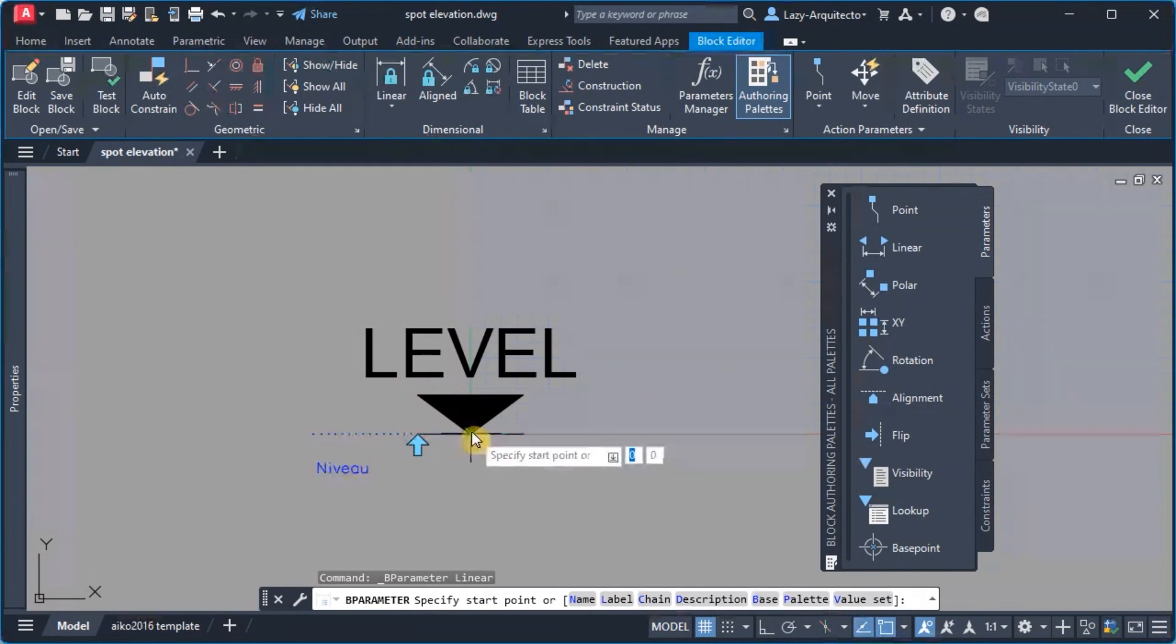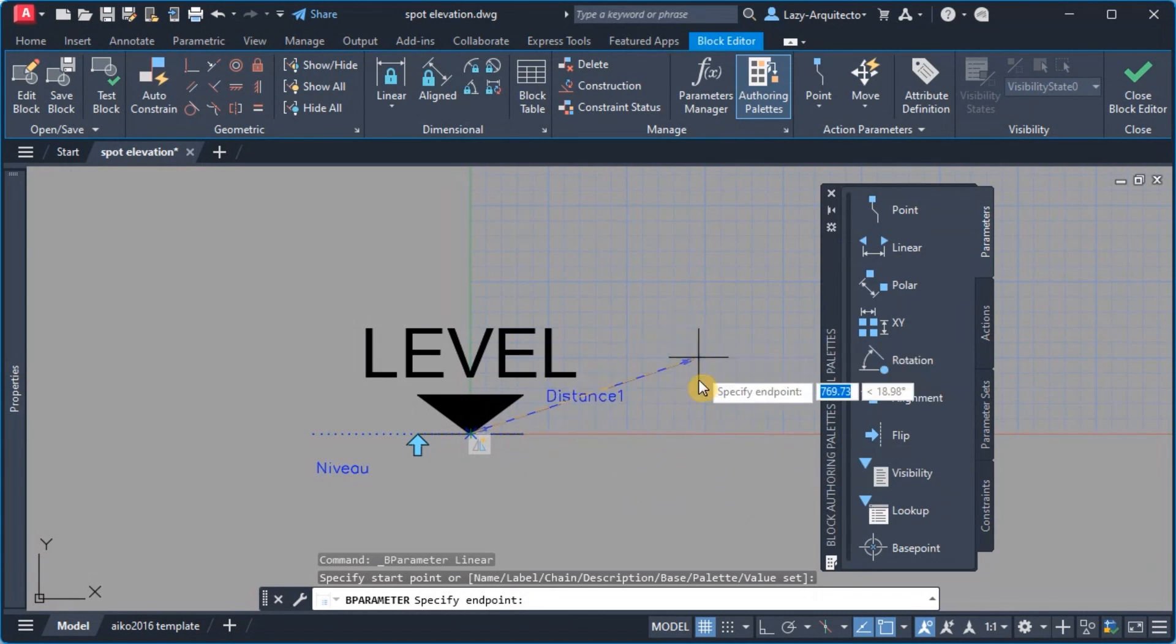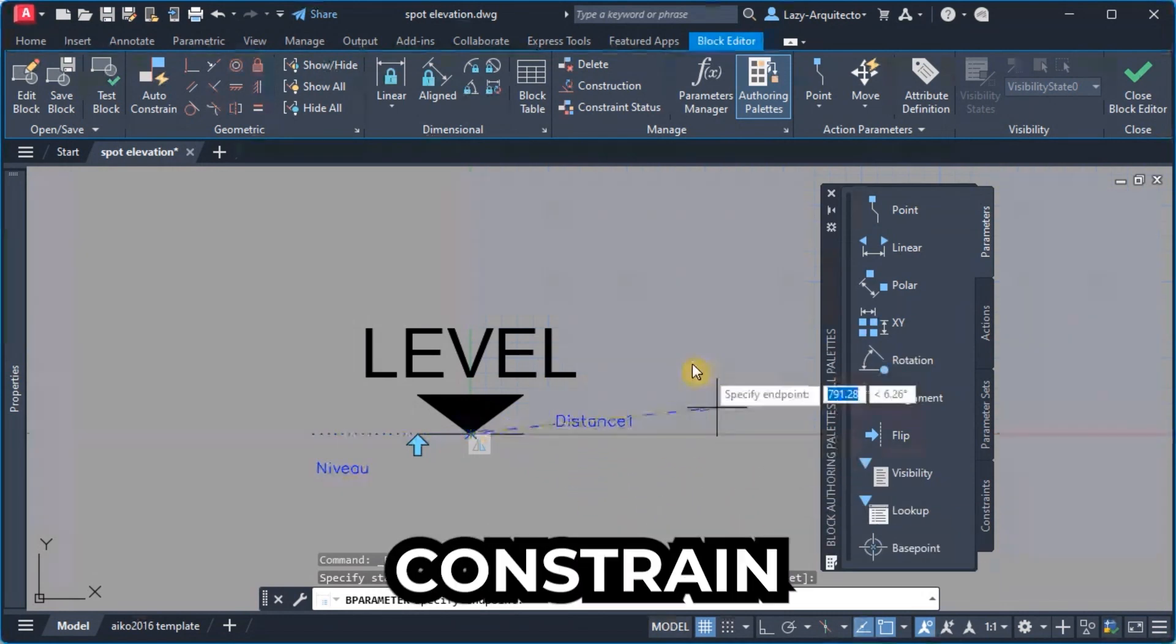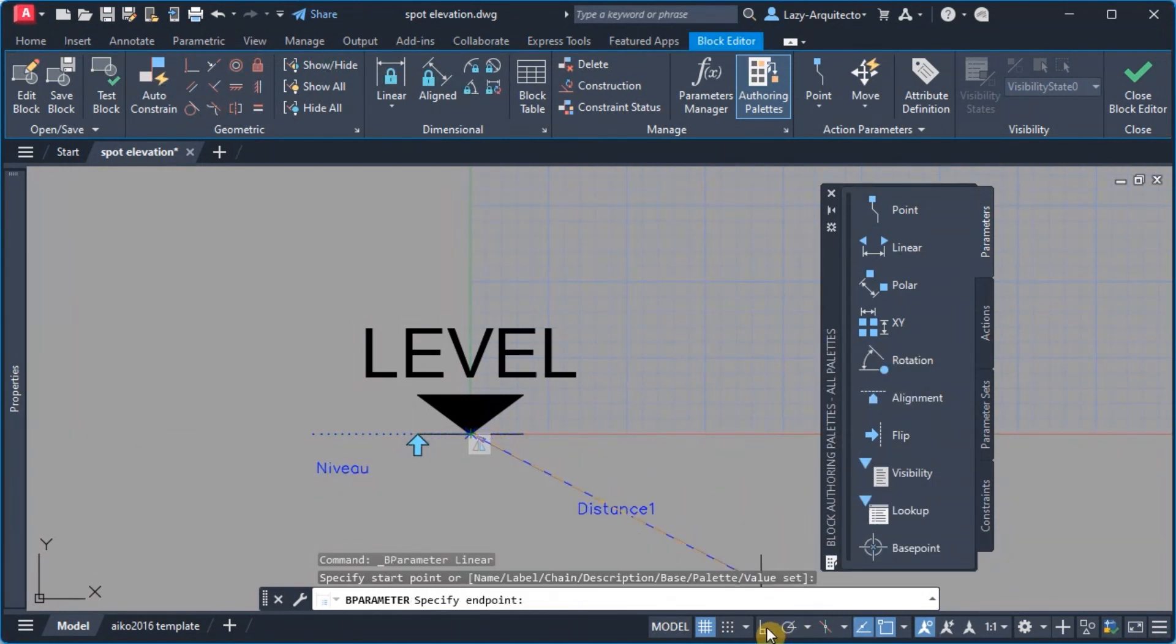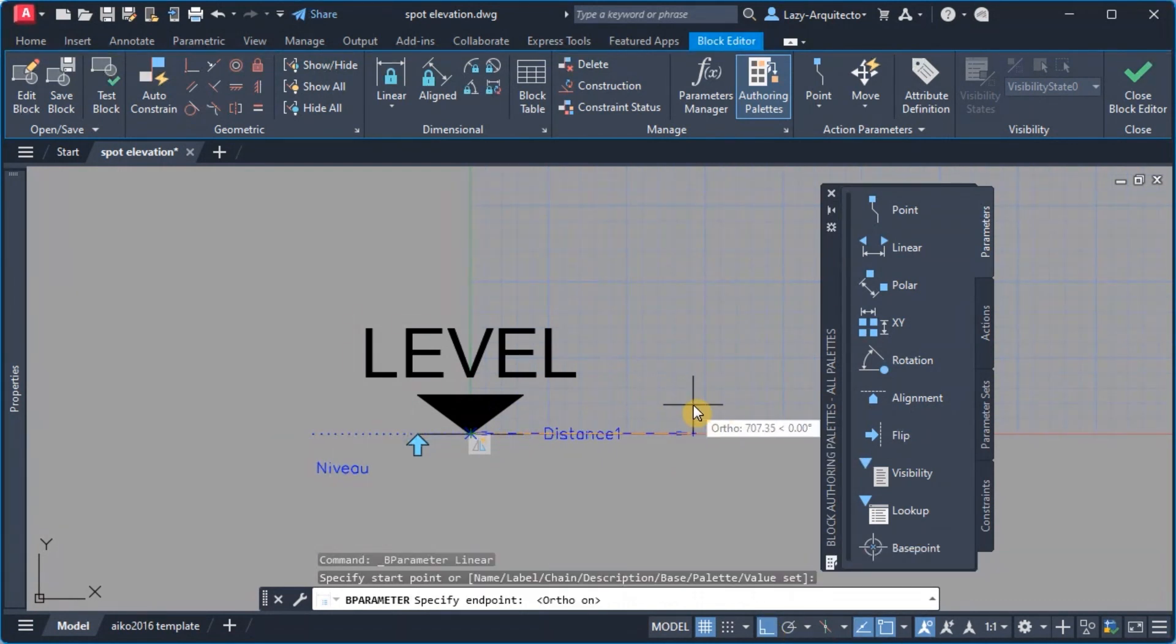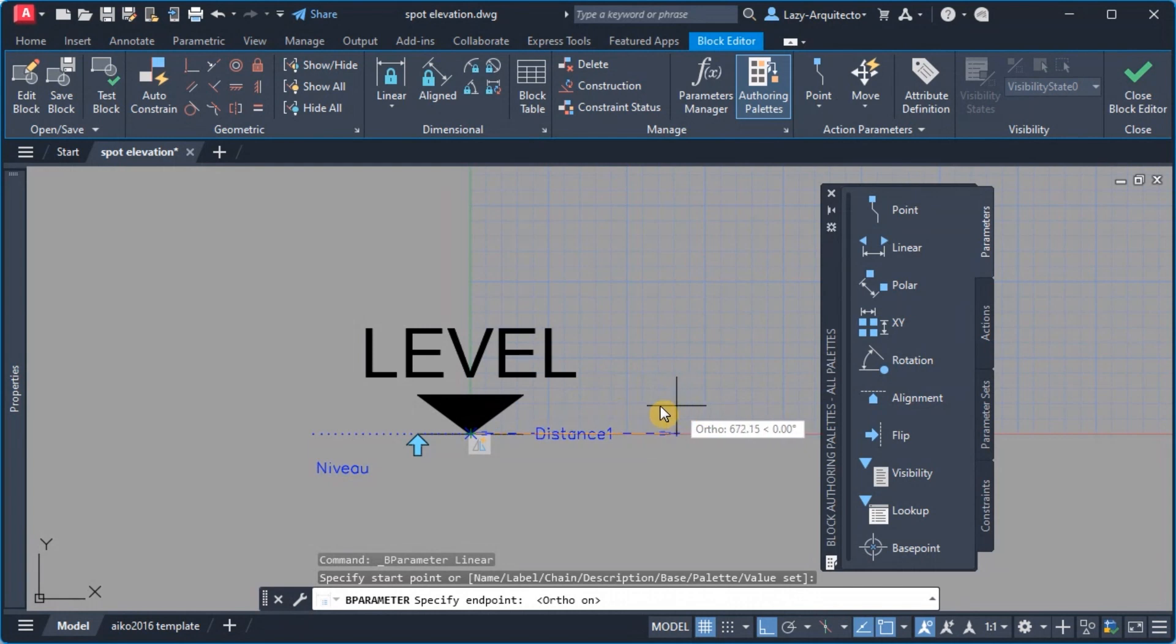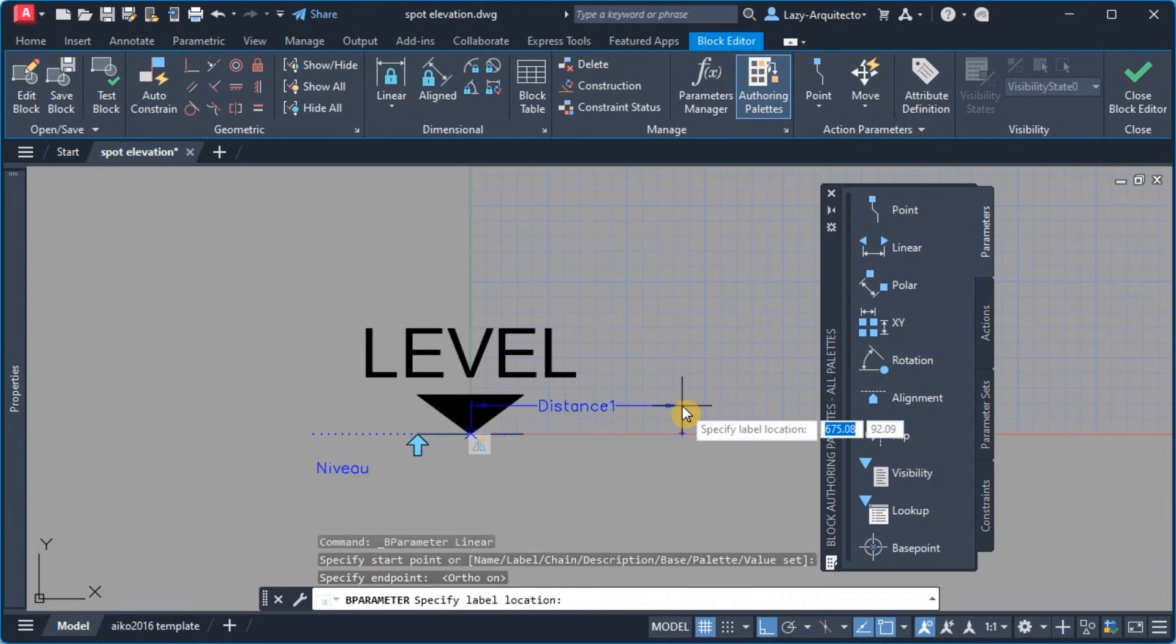And then I'm gonna constrain this by using the ortho mode and I'm gonna place it. Right now I don't know the distance so I'm gonna randomly place it right about here.